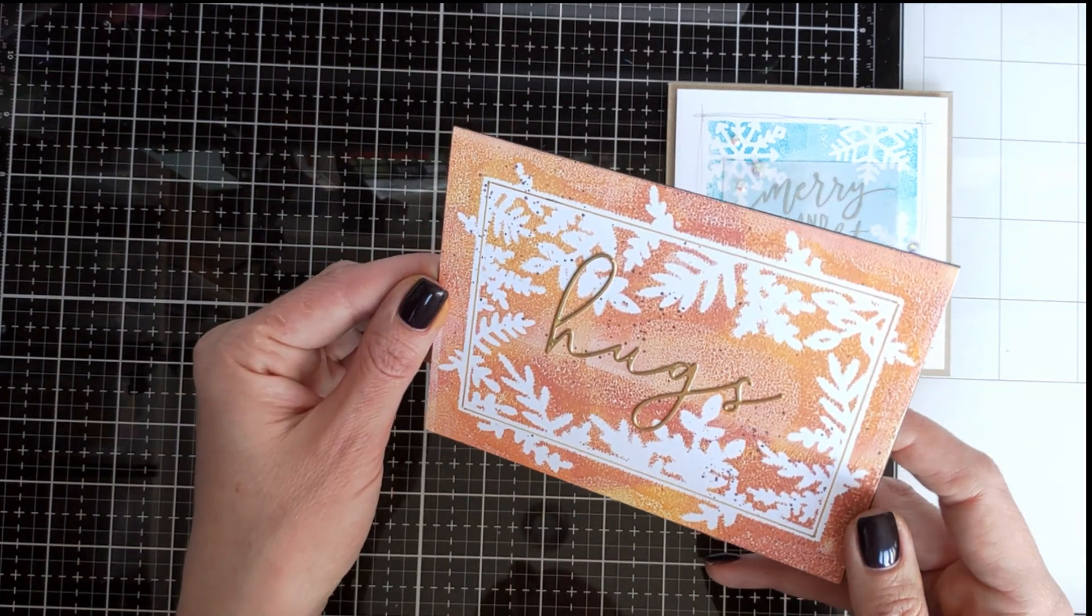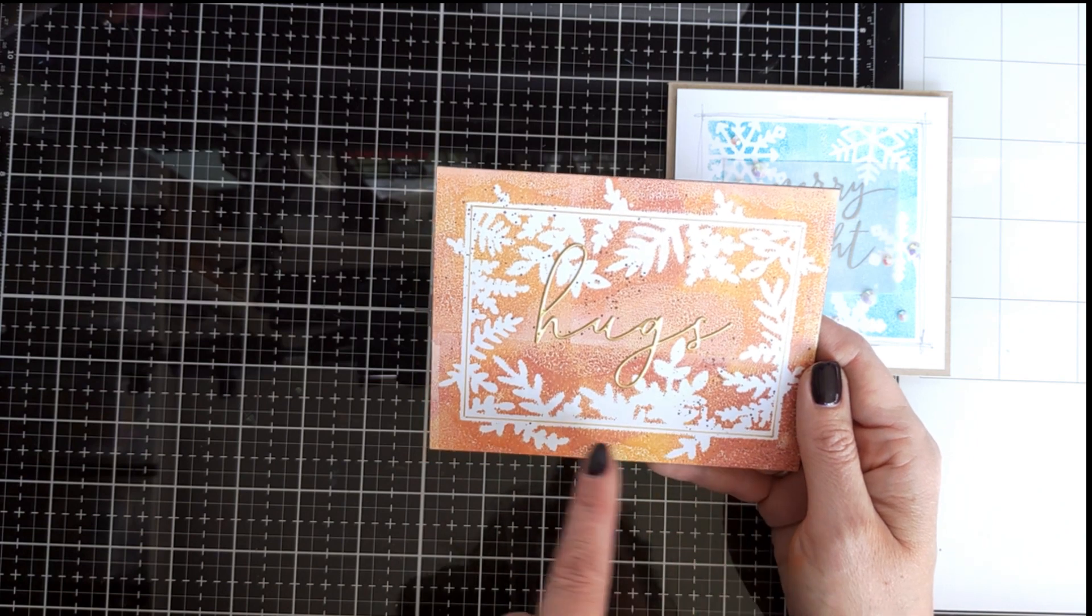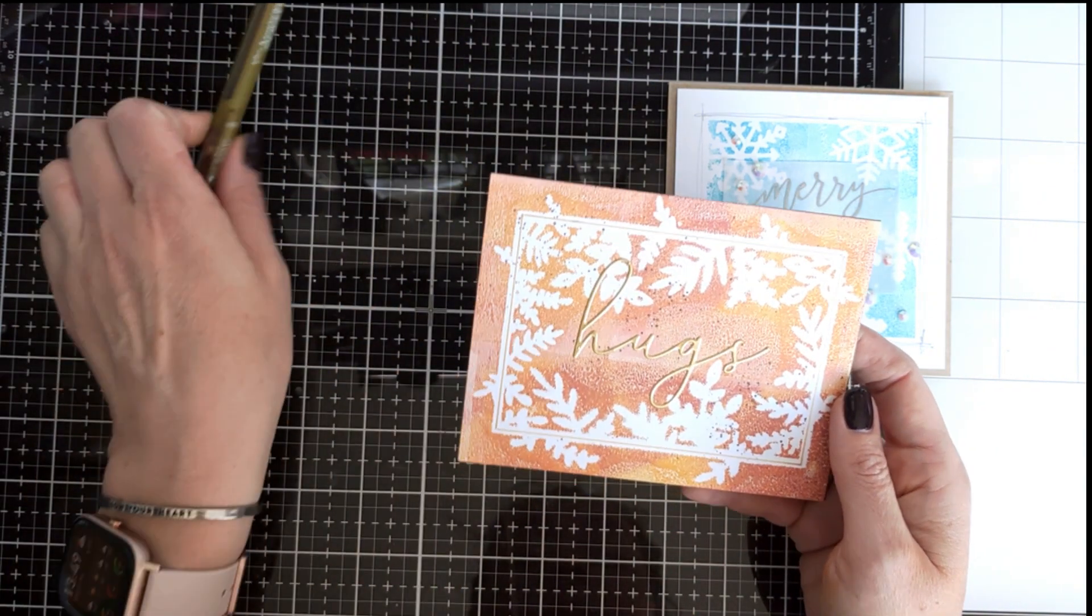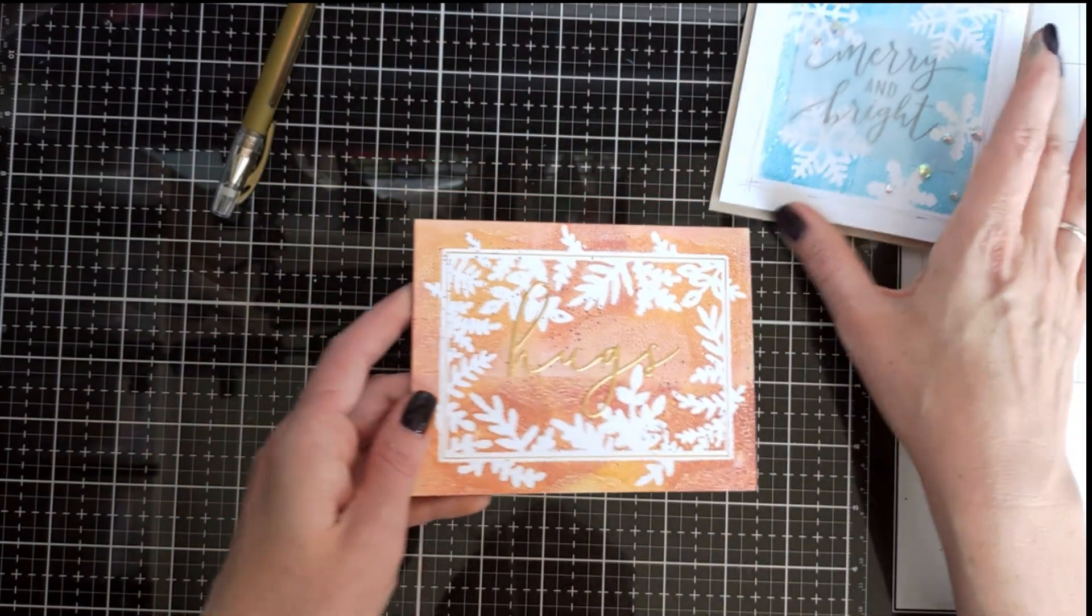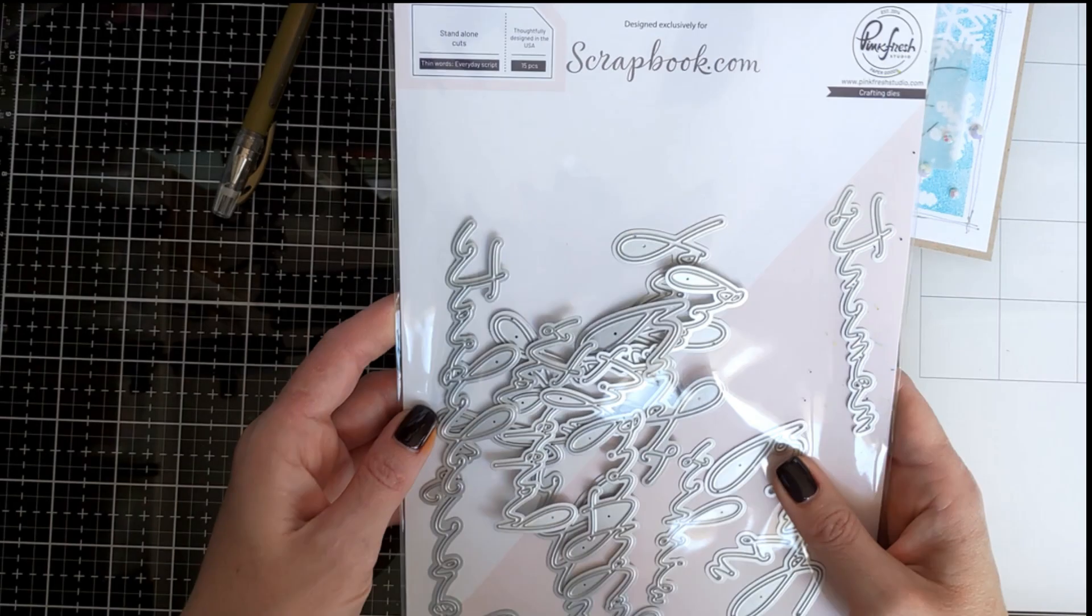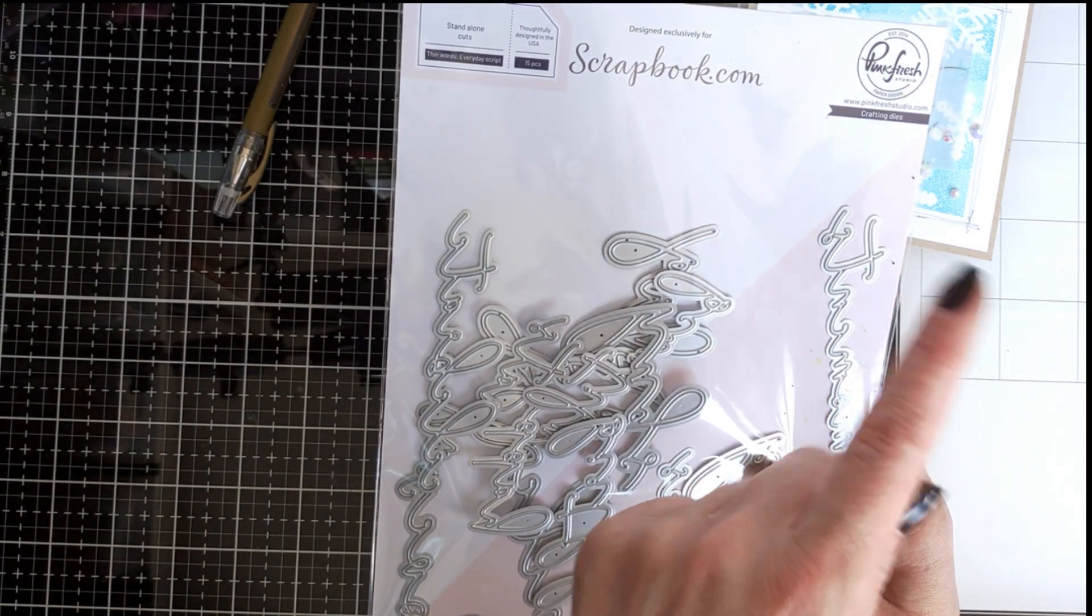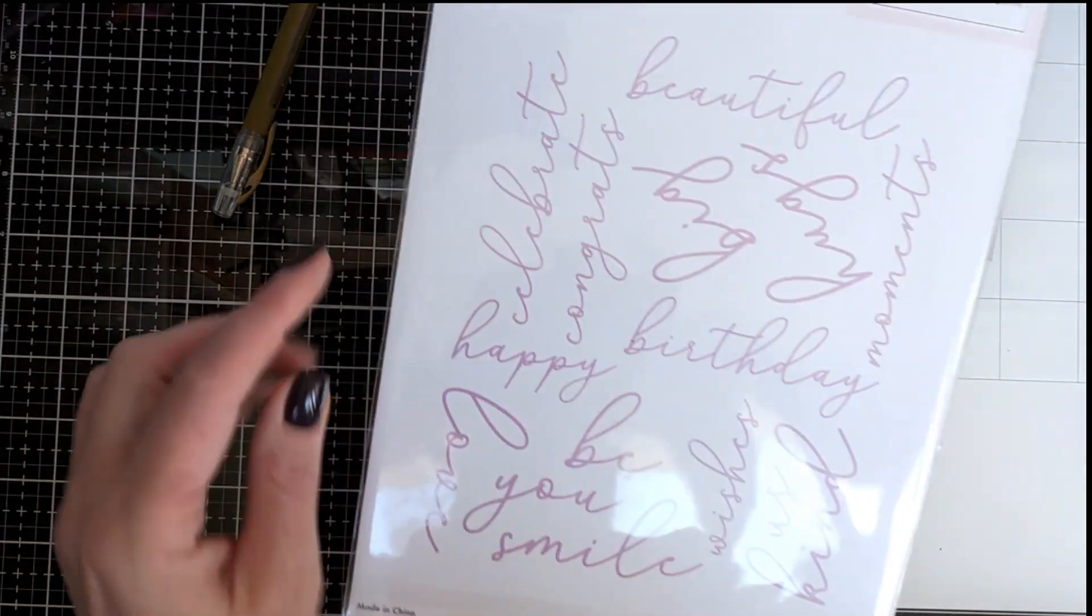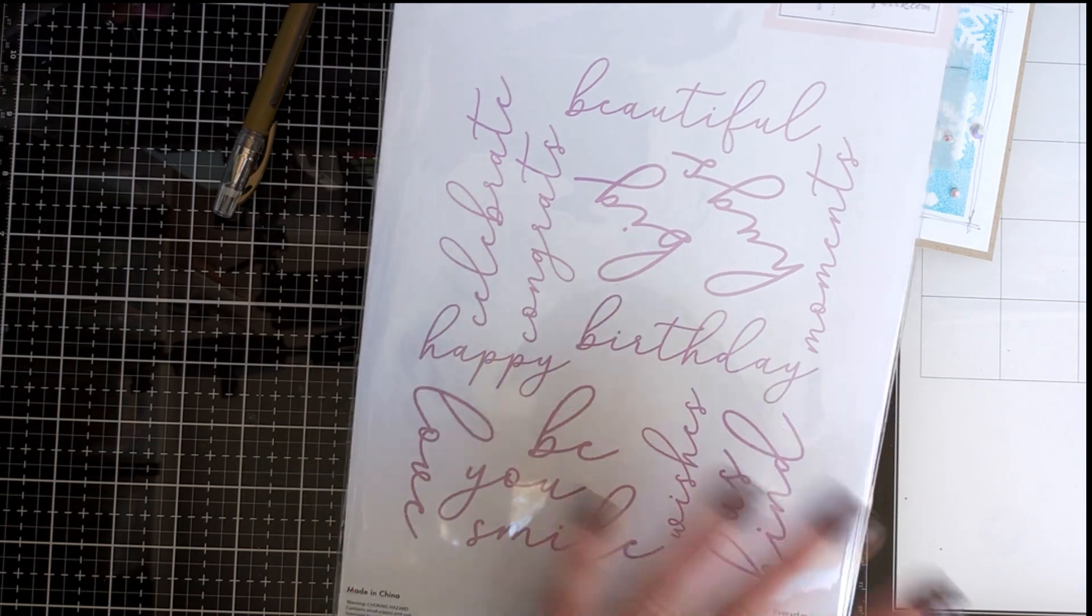For this card I used dark brown for the card base. I added some dark brown splatters and I also added, I don't know if you can see it, but I added this frame using a ruler and my gold gel pen. And this die cut, the word is from this big sentiment set from, it's a collaboration between Pink Fresh Studio and Scrapbook.com, Thin Words Everyday Script. So there are a lot of beautiful, great words.